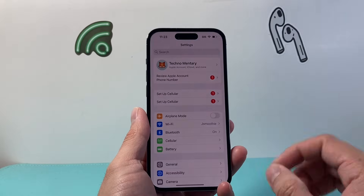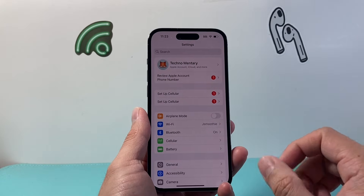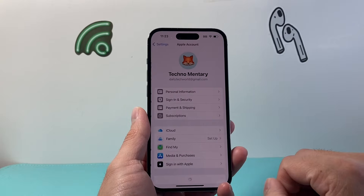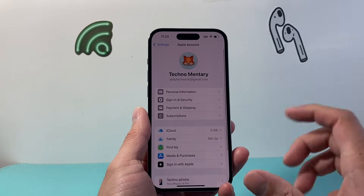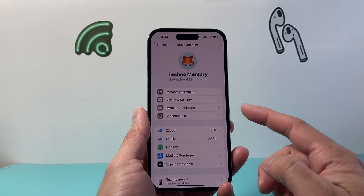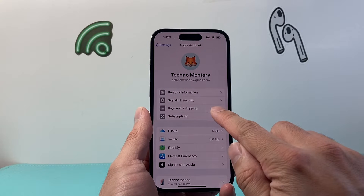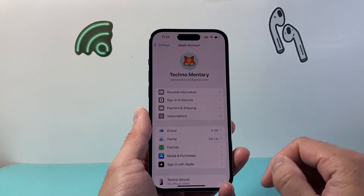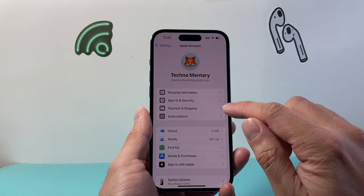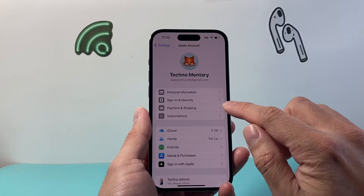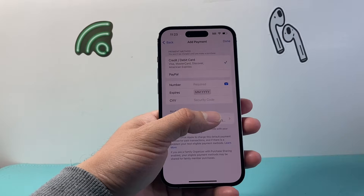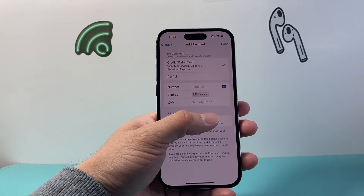First, go into your Settings on your iPhone and tap on your Apple ID account. From your Apple ID account, you're going to tap on Payment and Shipping. So let's click on Payment and Shipping.